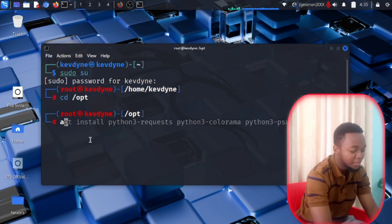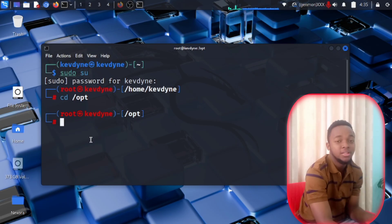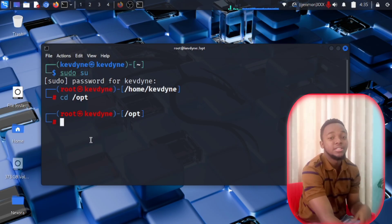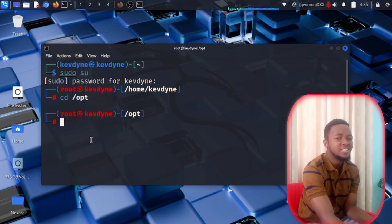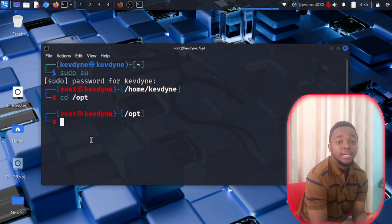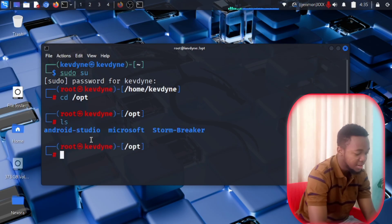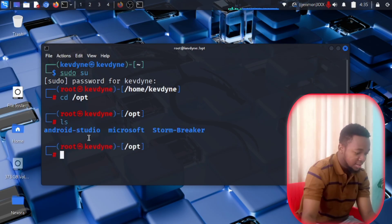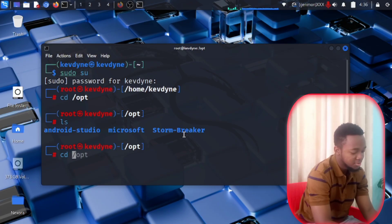Before we move on, go ahead and update your system: type apt update. It will update your system and may take a while depending on your internet connection and how long it's been since you last updated. After updating, it's time to install everything available in Stormbreaker. Type ls to see everything, then change directory into the Stormbreaker folder.